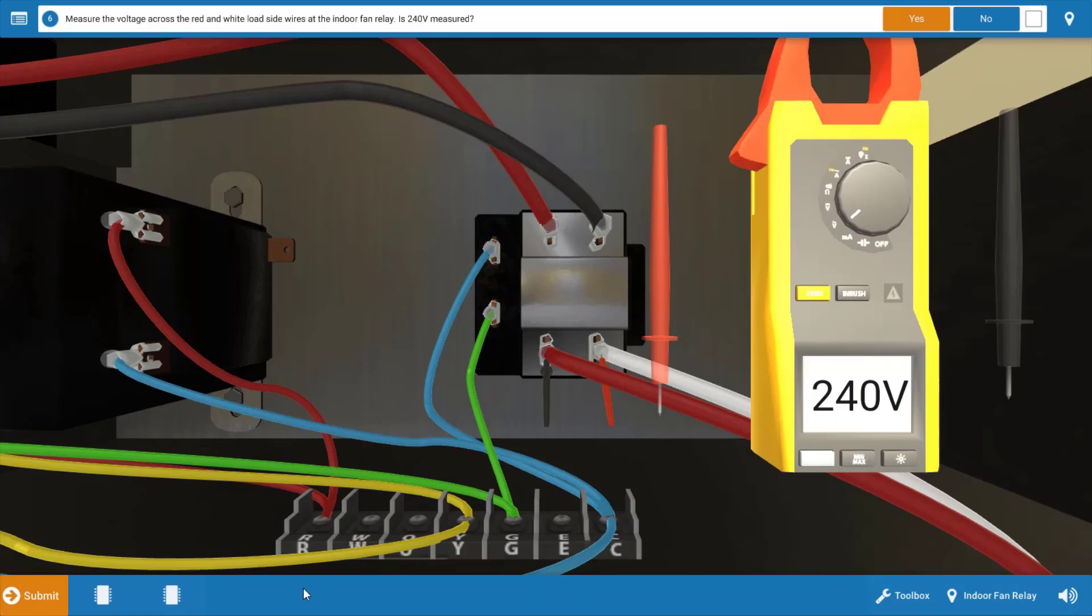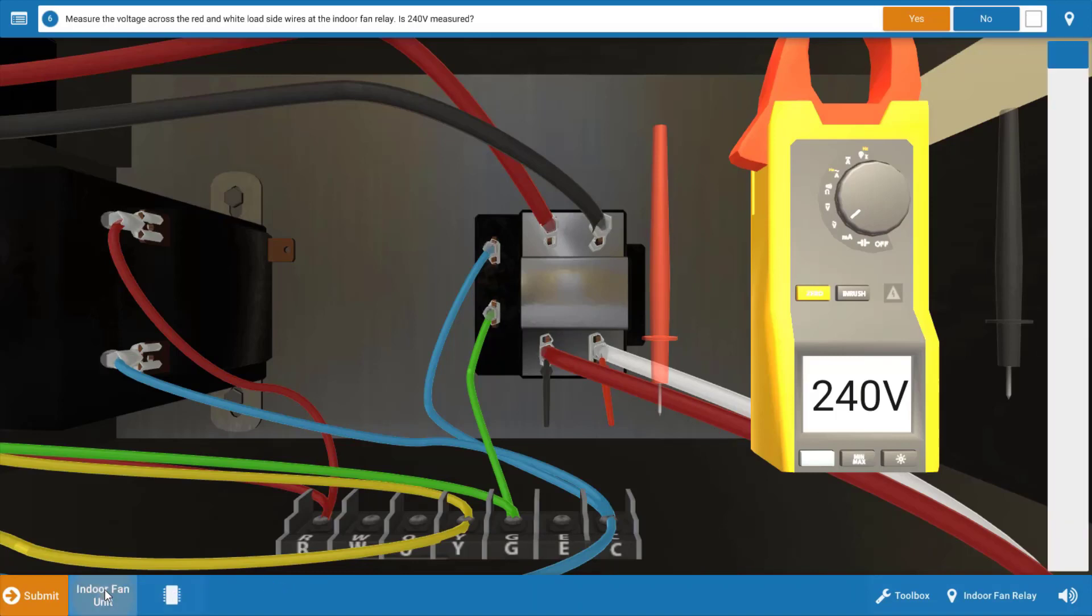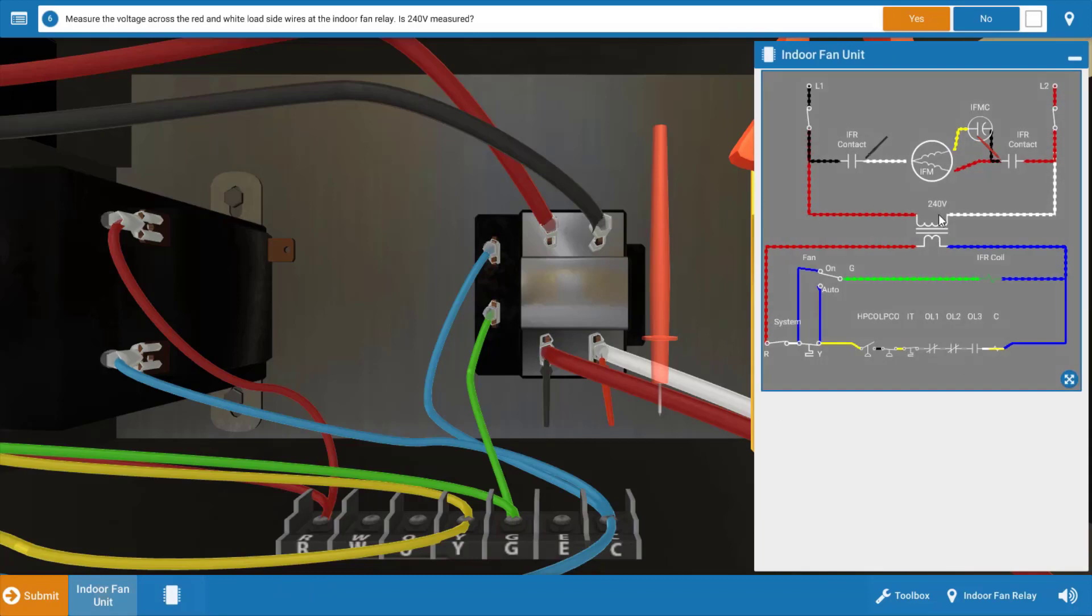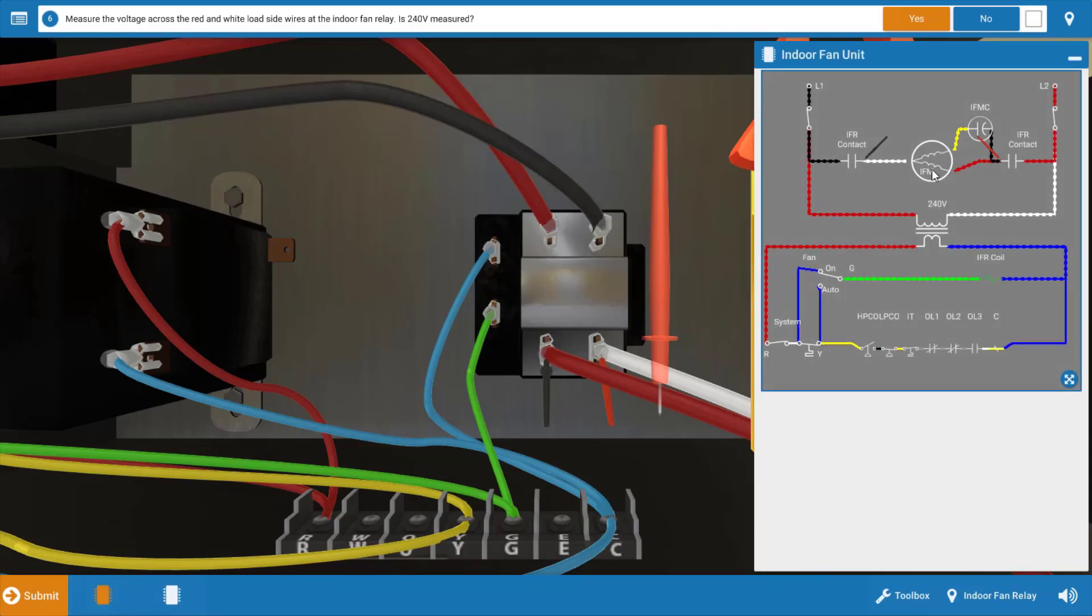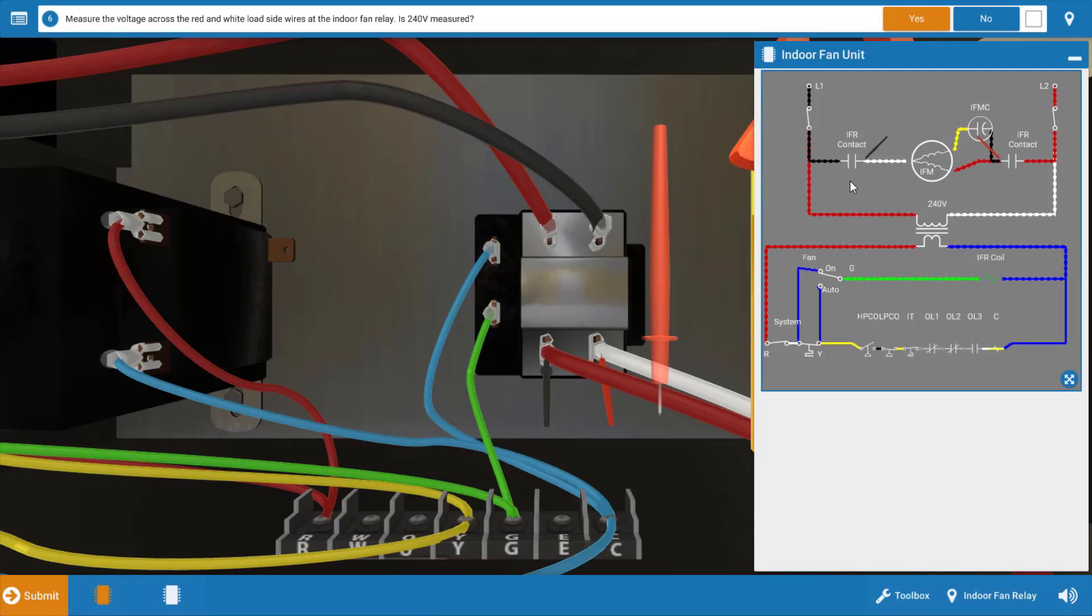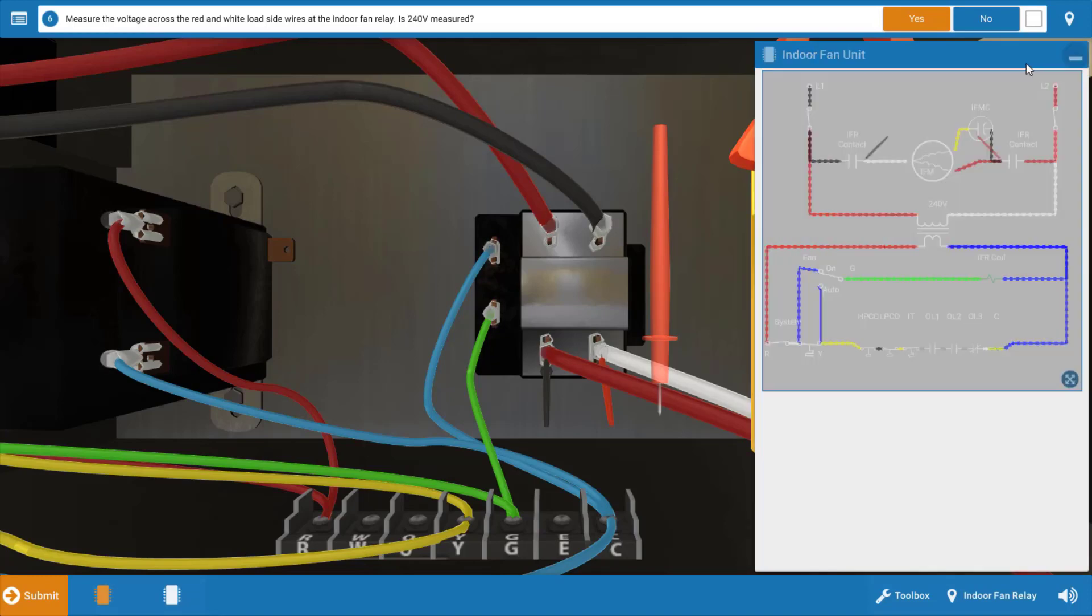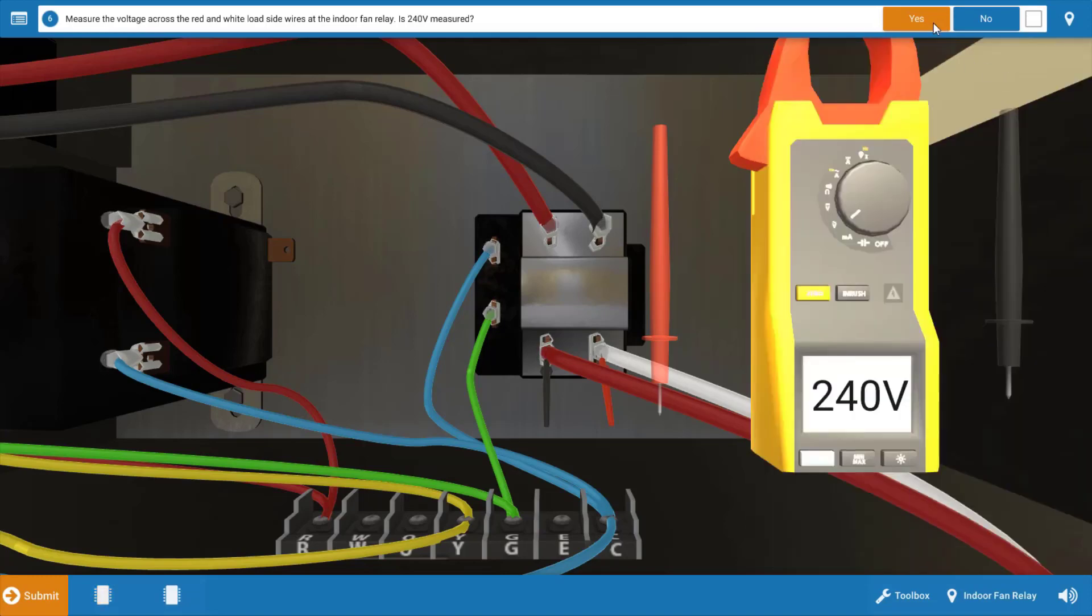If you're confused, let's go back to the wiring diagram. If we look at the placement of our meter leads here on the diagram, we've verified voltage at this point. This verifies that these contacts are closed. So now we've narrowed it down to either the indoor fan motor or the capacitor.